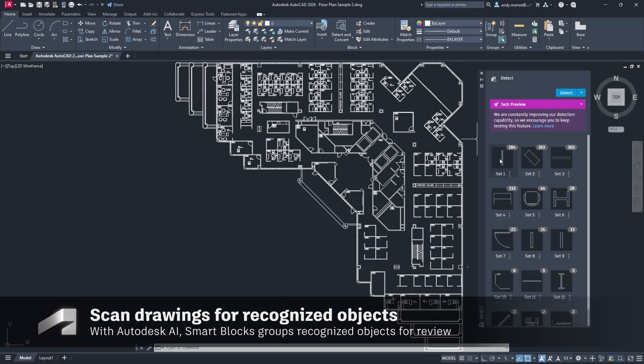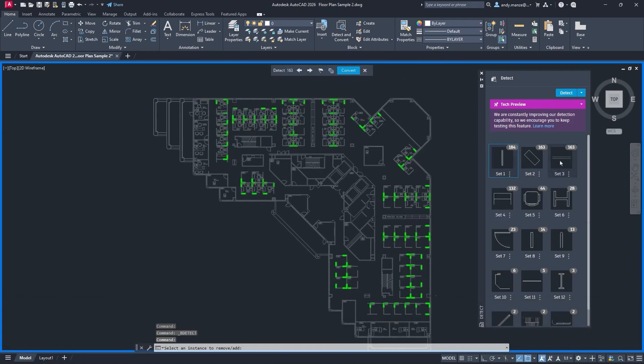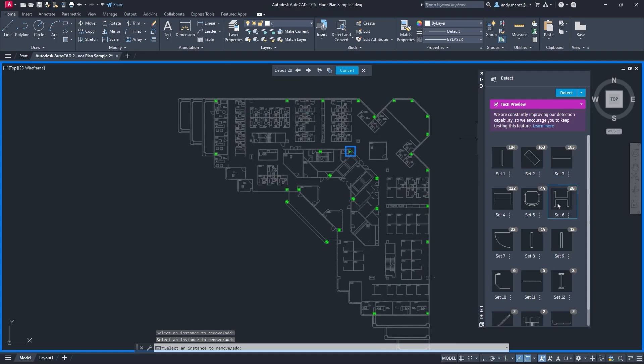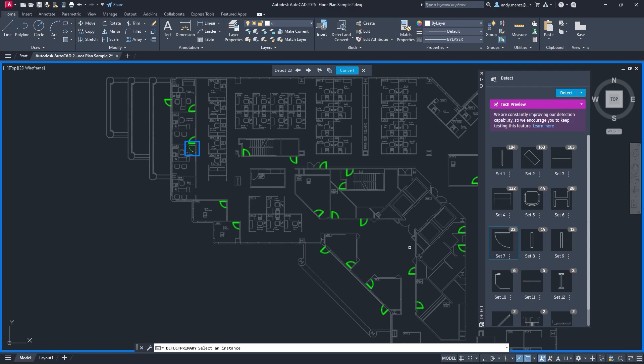Drawings that have been created without the use of blocks, such as those imported from other sources, can now be scanned and potential block objects can be identified.